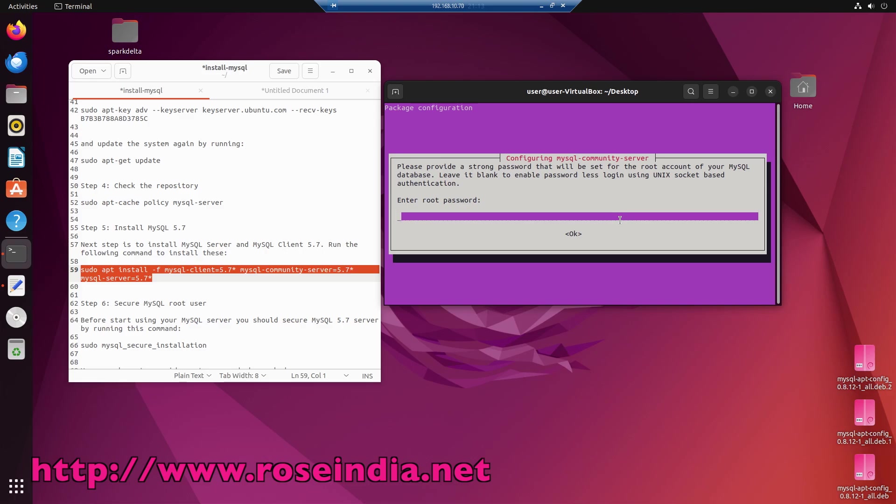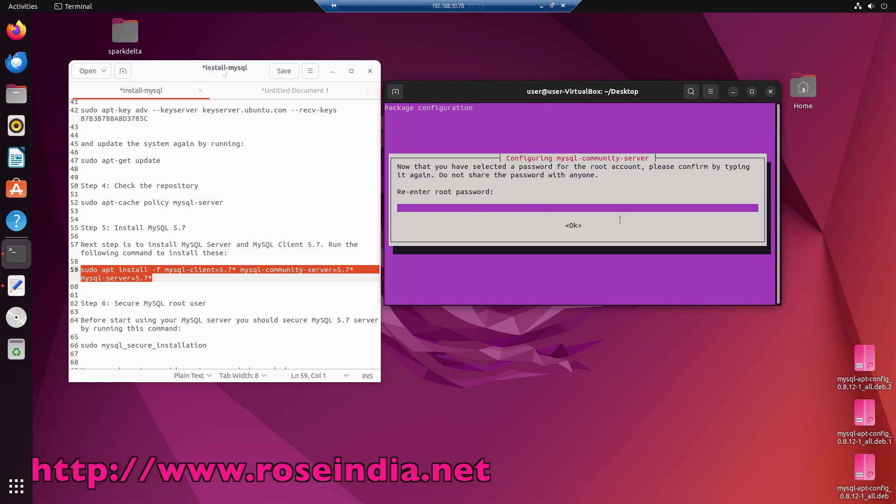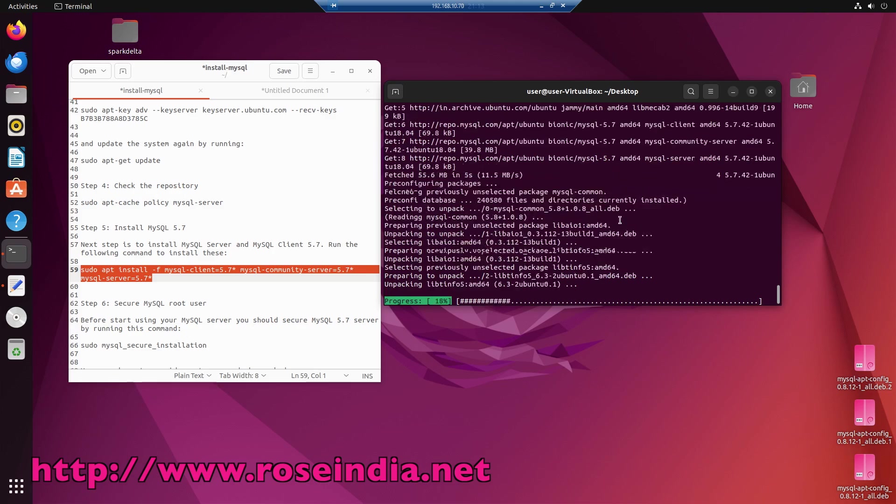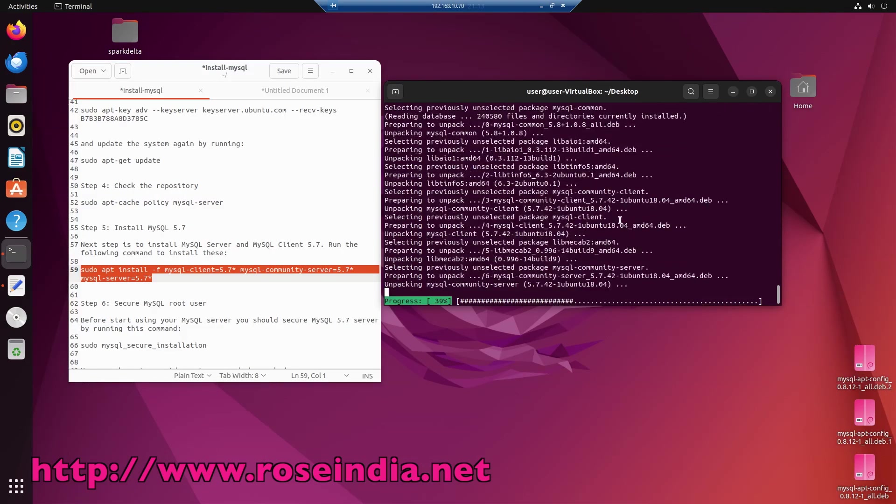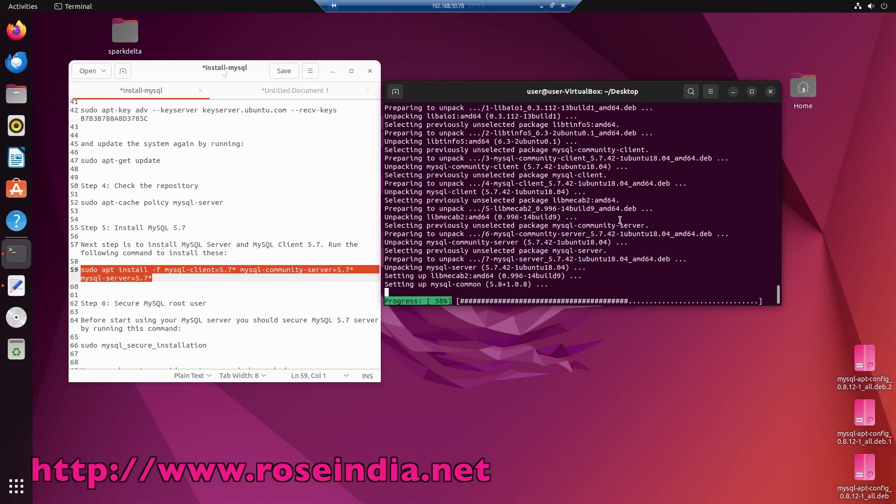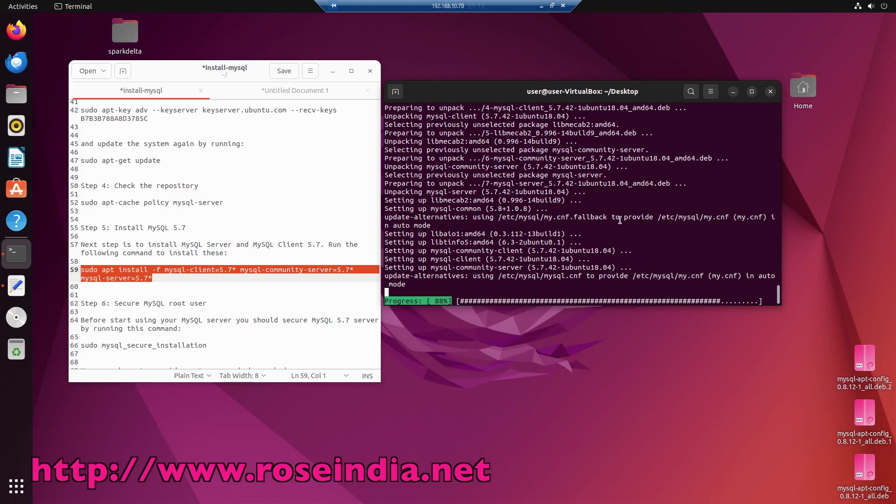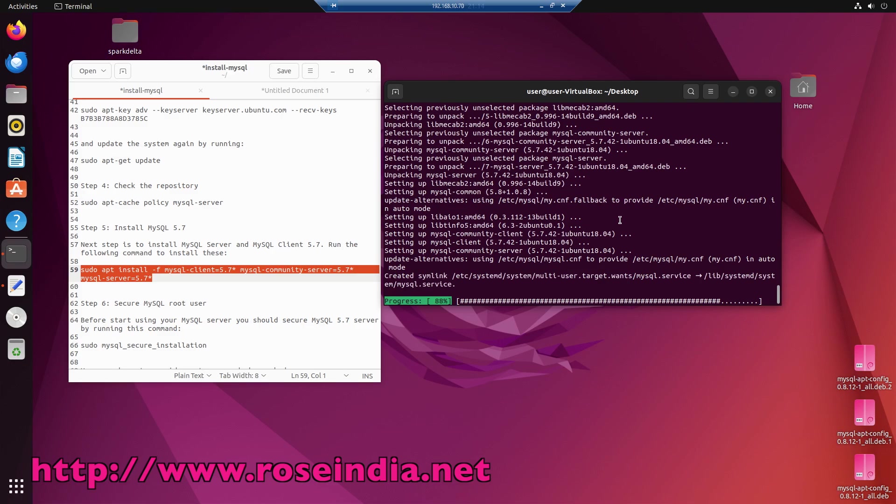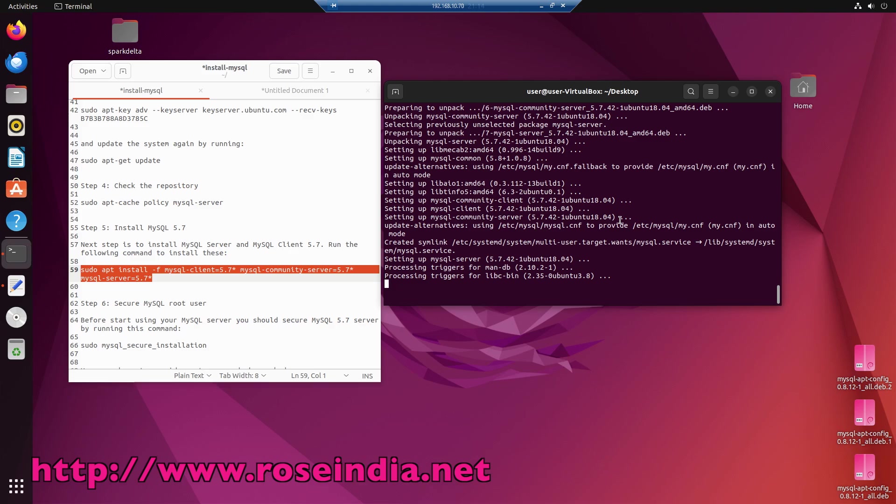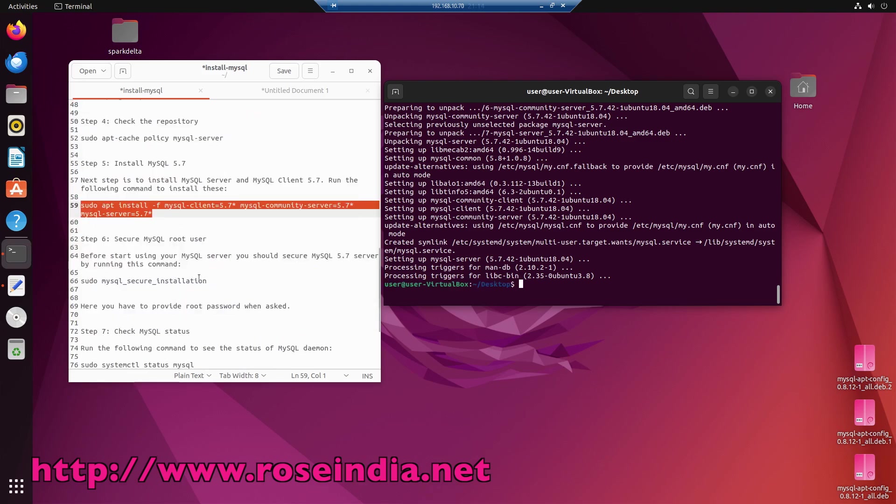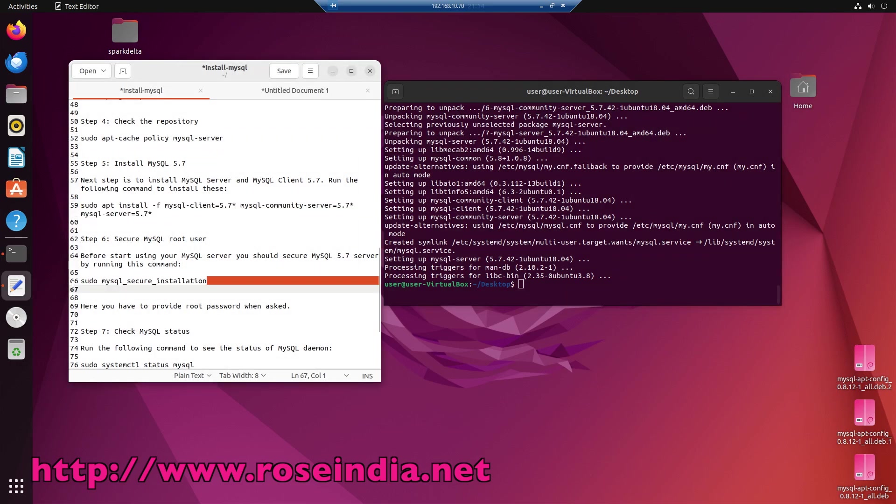I need to set the root password. For a production instance, you should secure the MySQL installation. But this machine is for my development, so I am not going to run that command.